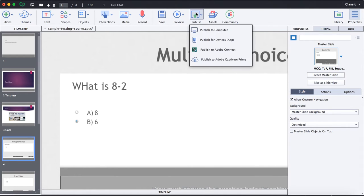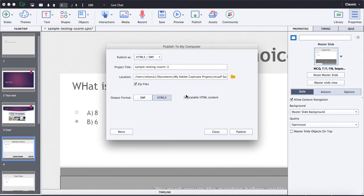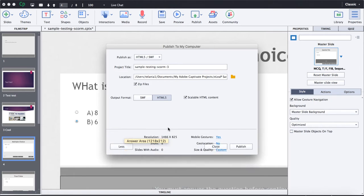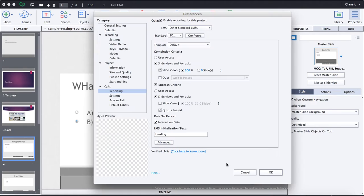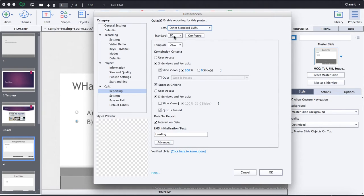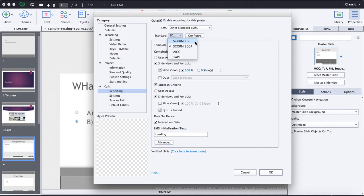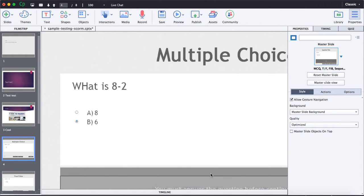Once you publish those courses, you can choose to publish them as HTML5, SWF. There's various versions of SCORM. There's SCORM 2004, there's SCORM 1.2. We recommend 2004. But anyways, once you publish that, what you get is a zip file. And that zip file is what you will upload into eLeak as your SCORM course.